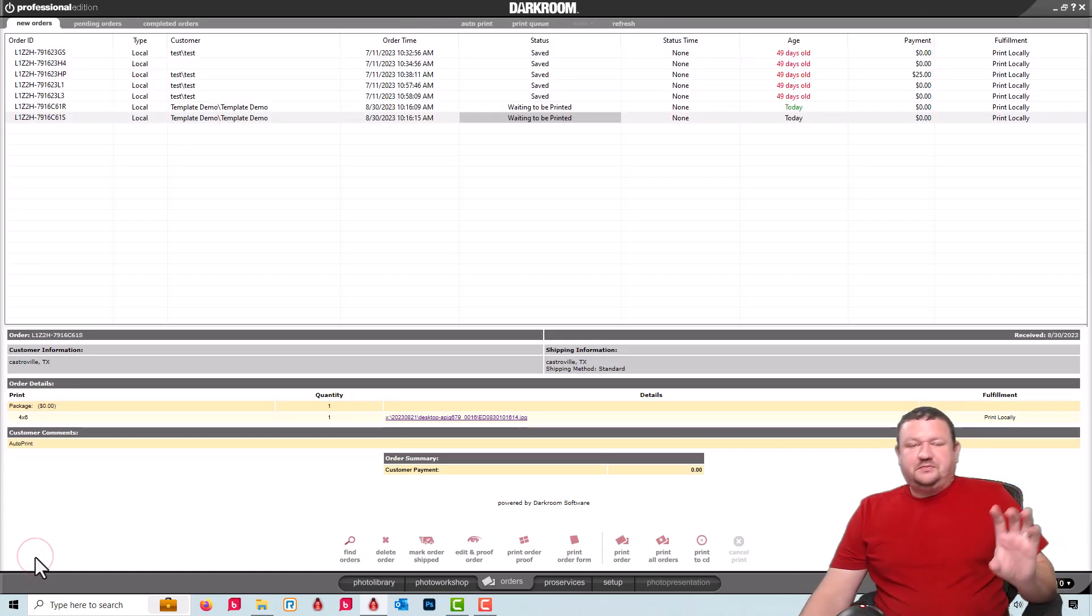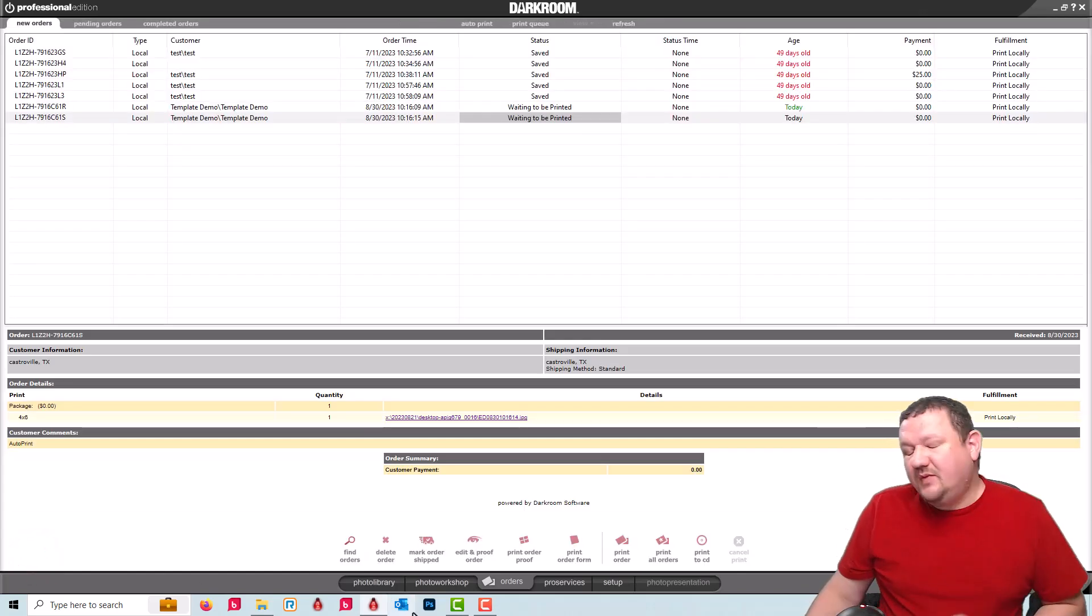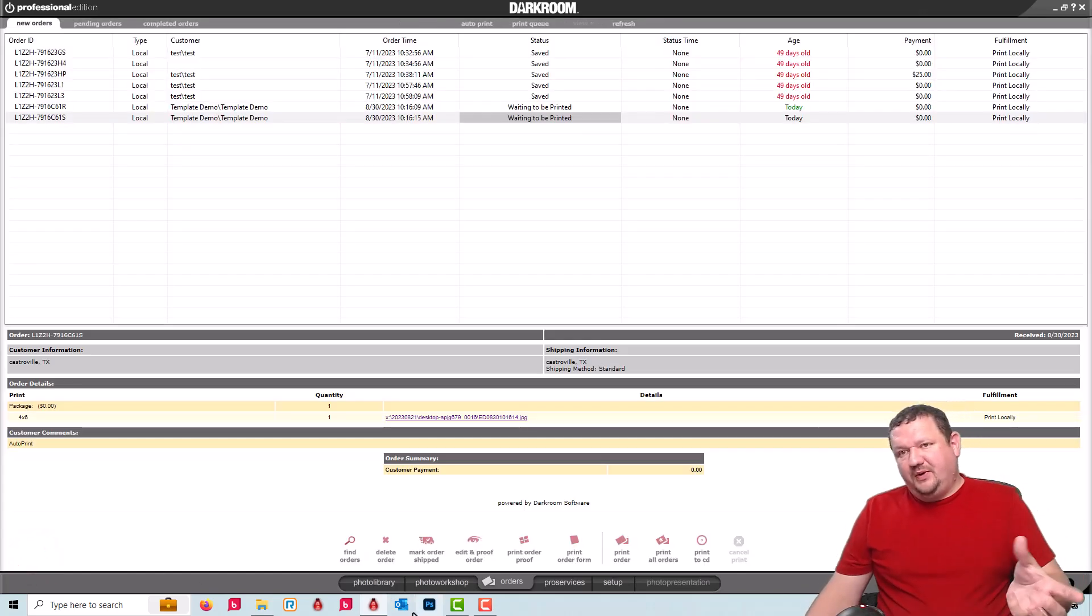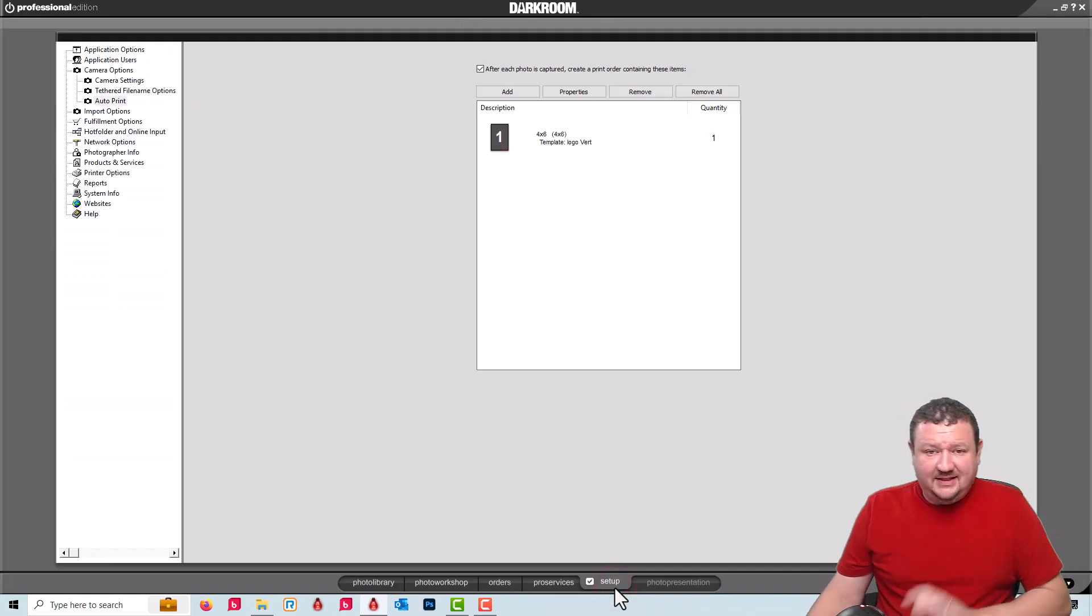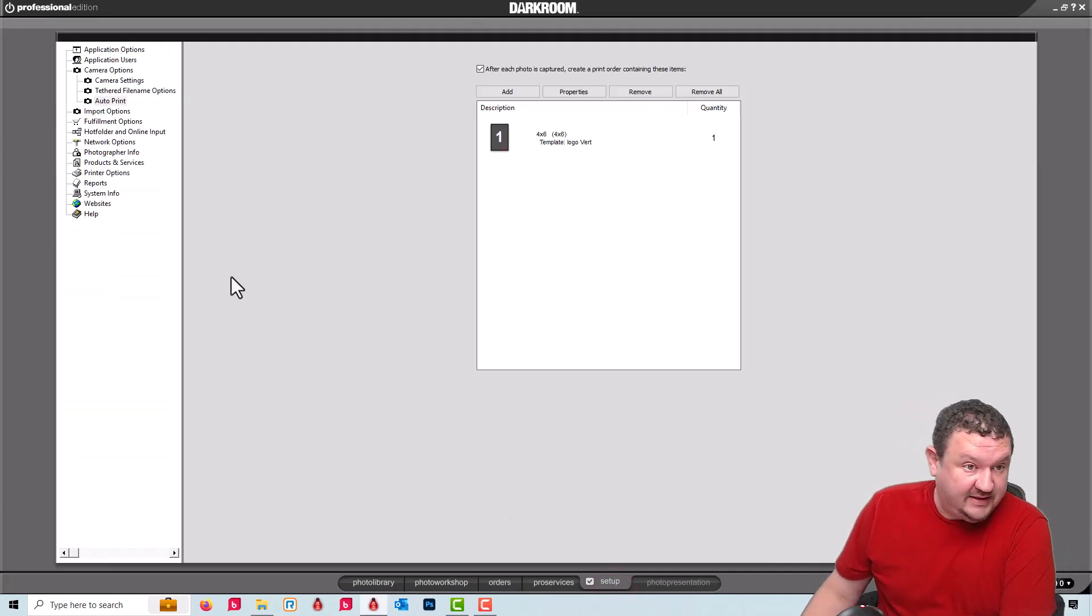So even when you're using auto print, you can have it automatically, automatically select the correct template.